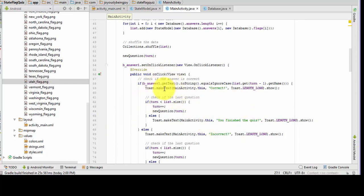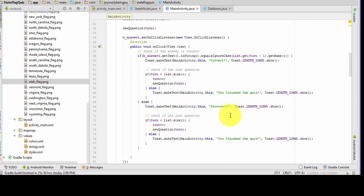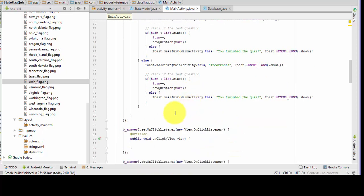If they clicked on answer one button, we're going to get the text, put it to string, and see if it equals what's on the list — the name. If it does, we're going to say you're correct. And we're going to check to see if this is the last question; if it is, we'll say you finished the quiz. Otherwise, the answer is incorrect, but we're not going to kick them out of the quiz — we're just going to keep on going. So now we're going to copy this over to the other buttons.